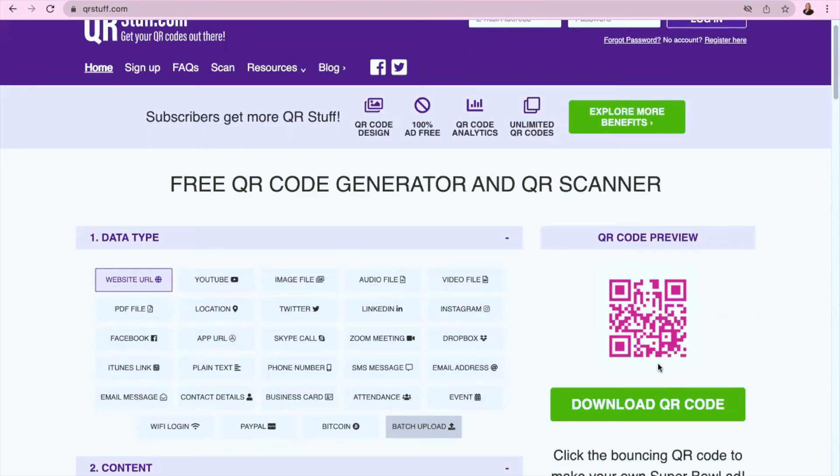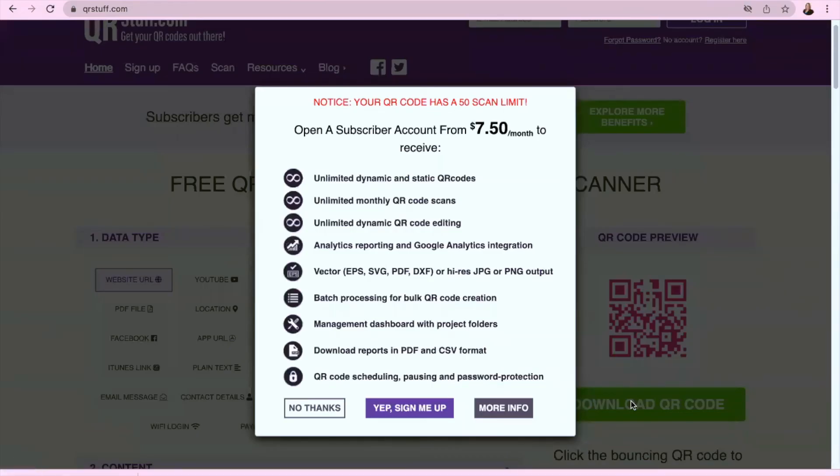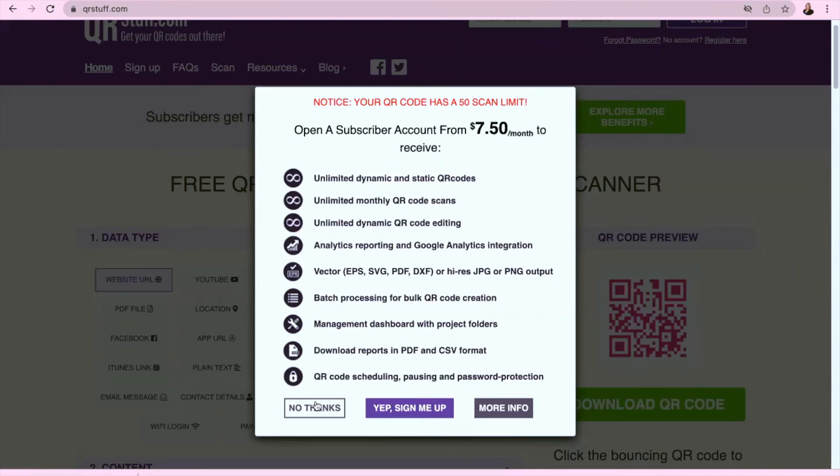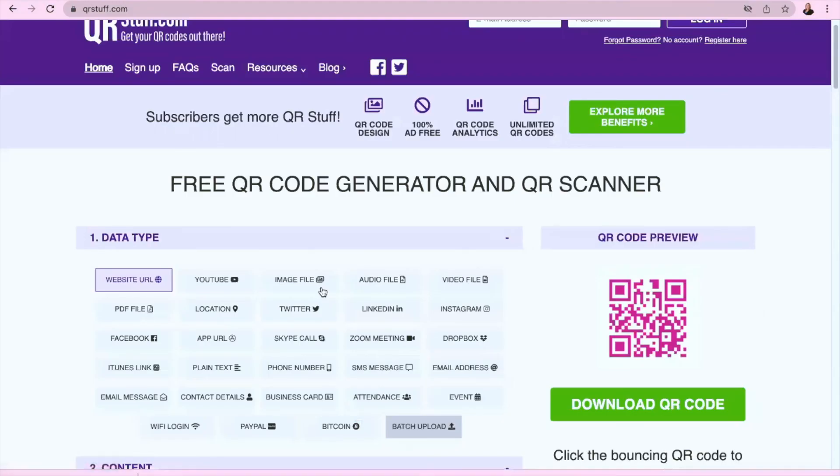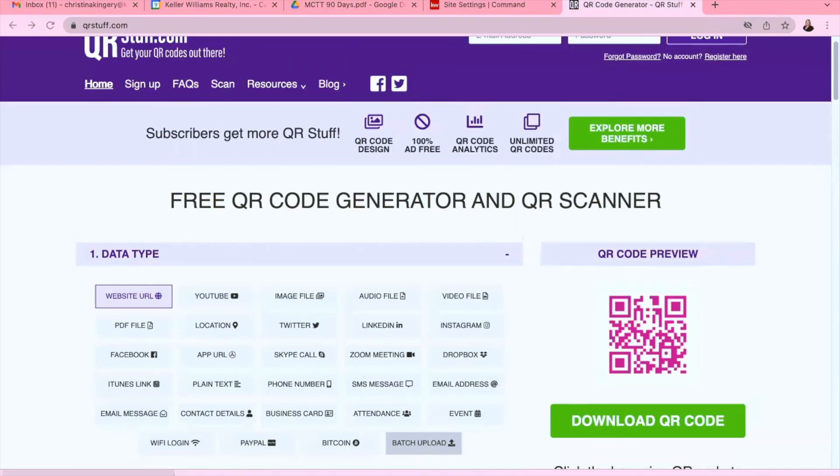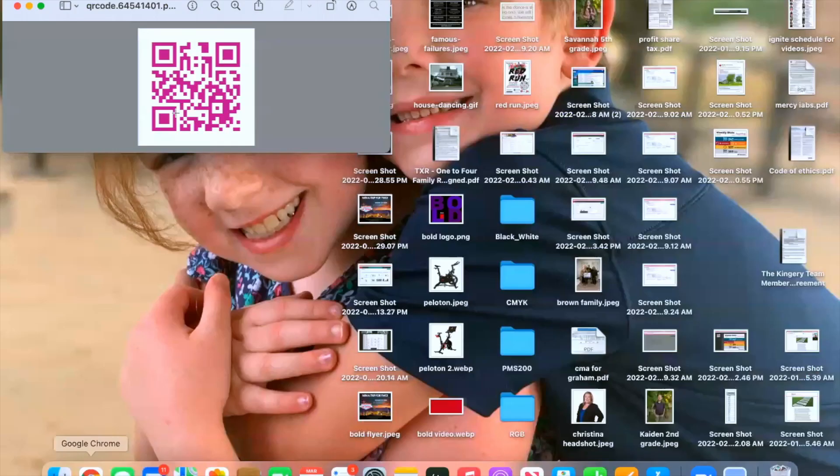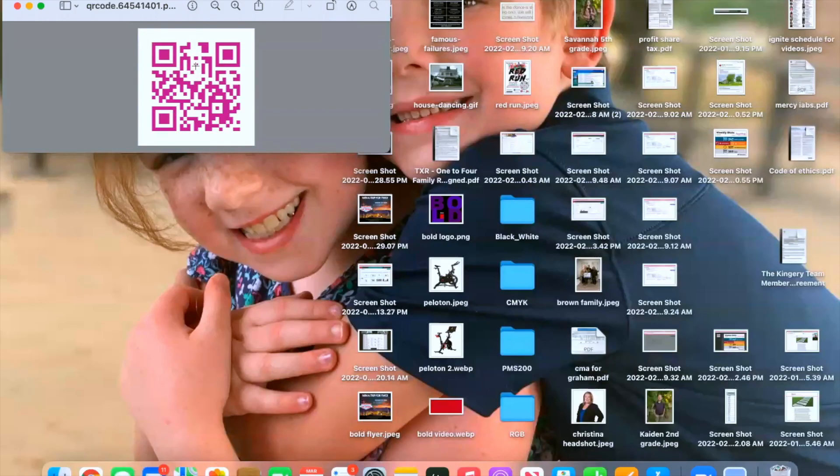You will click on Download QR Code. They're always going to try to sneak in here for you to become a subscriber. You don't need to, just say no thanks. But you'll notice that down here it has downloaded your QR code. No thanks to this pop-up as well. So your QR code has downloaded to your computer, and now you can save this to your computer and put this on any marketing materials.